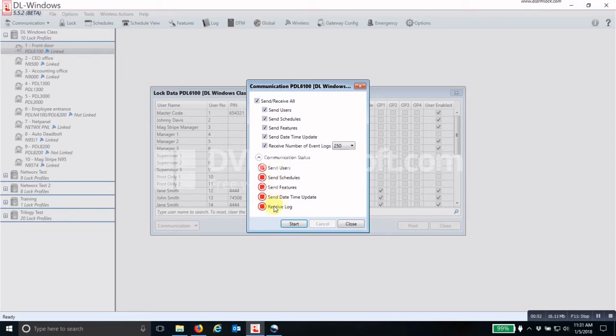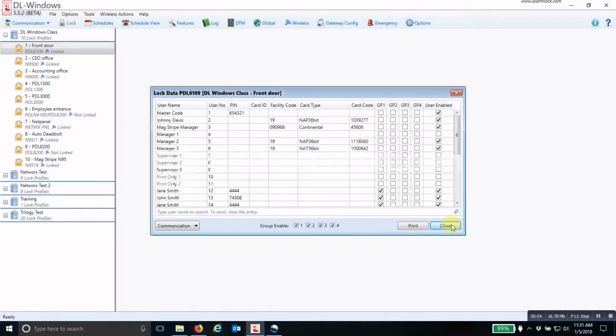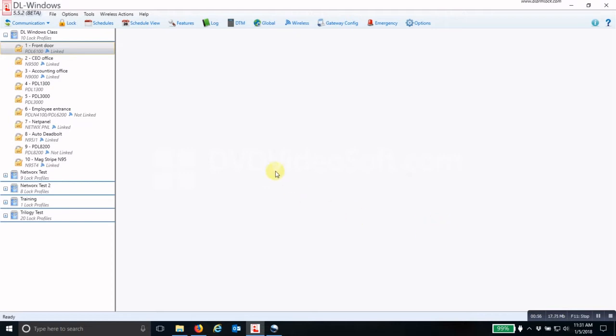Once you've done that, all you have to do is click Start and it will go through and program all of the items that you have chosen. The next way that you can program Networks locks is to program multiple locks, and that is to go under Wireless here at the top.